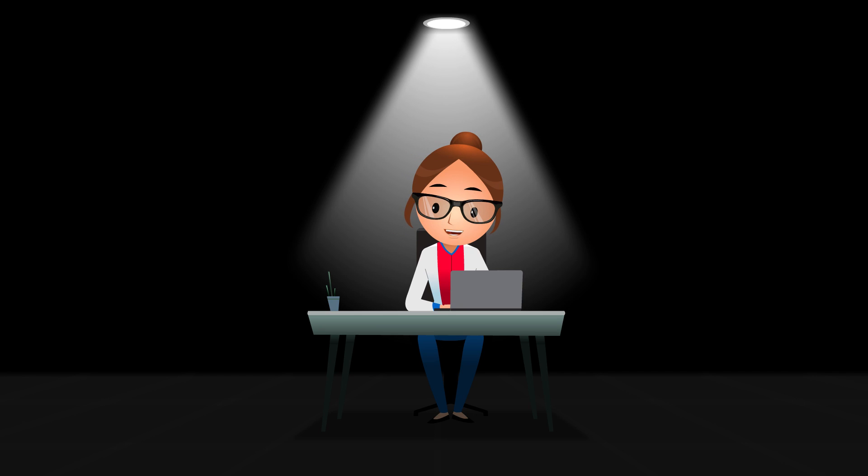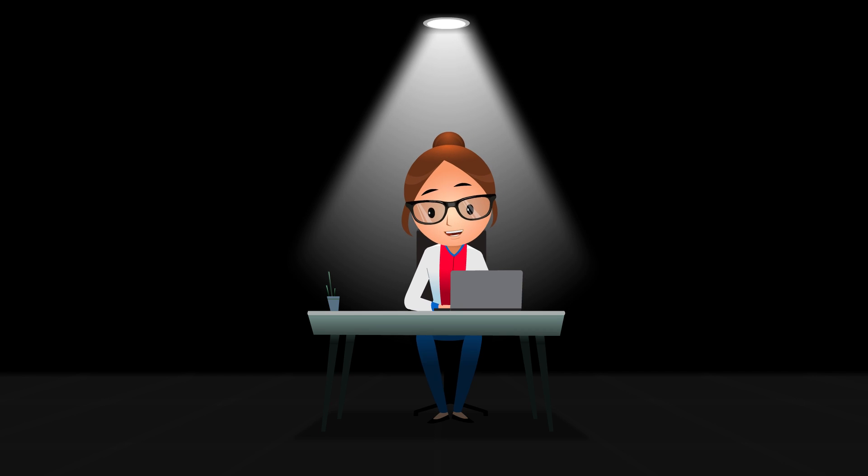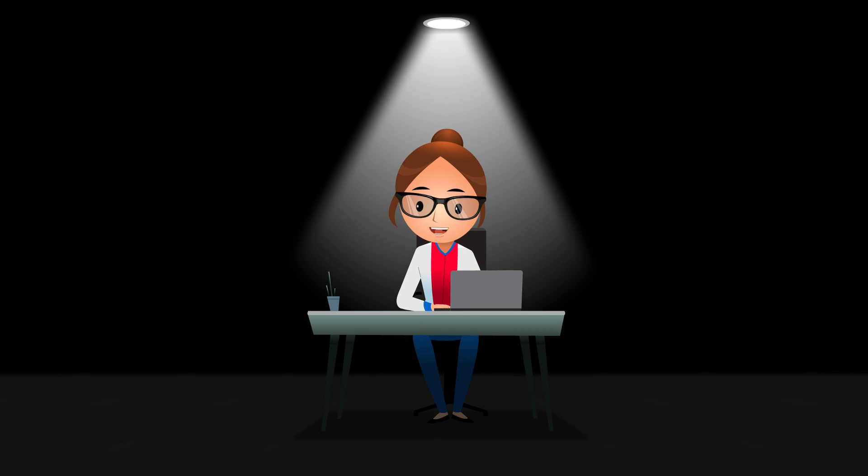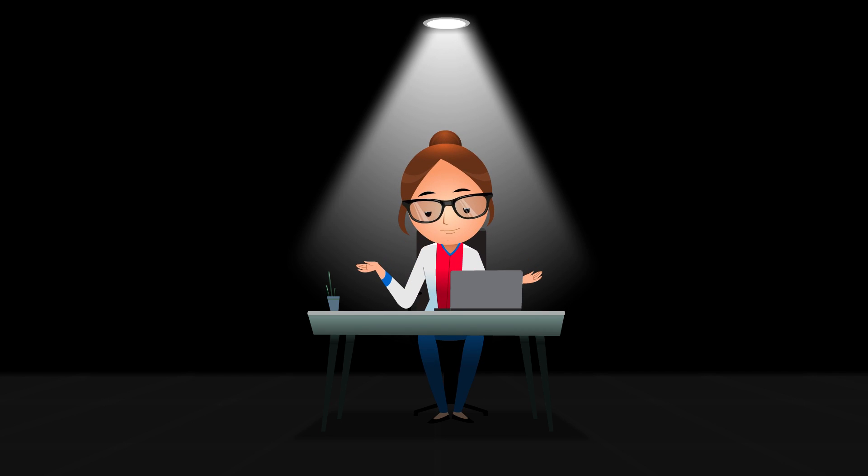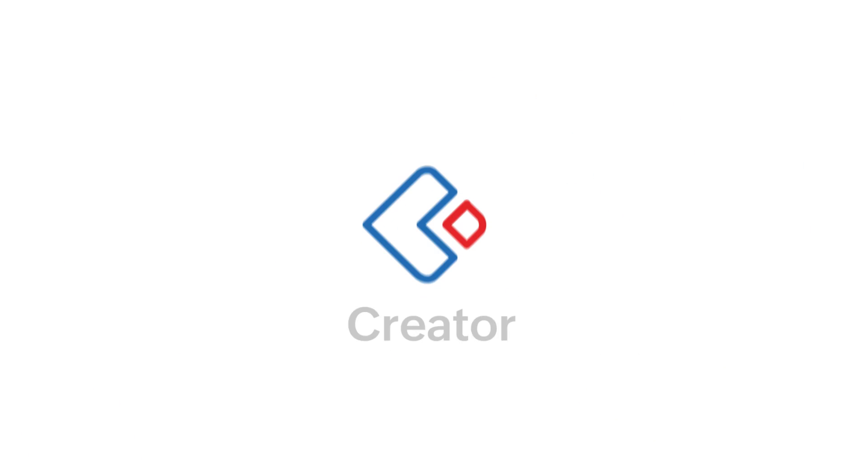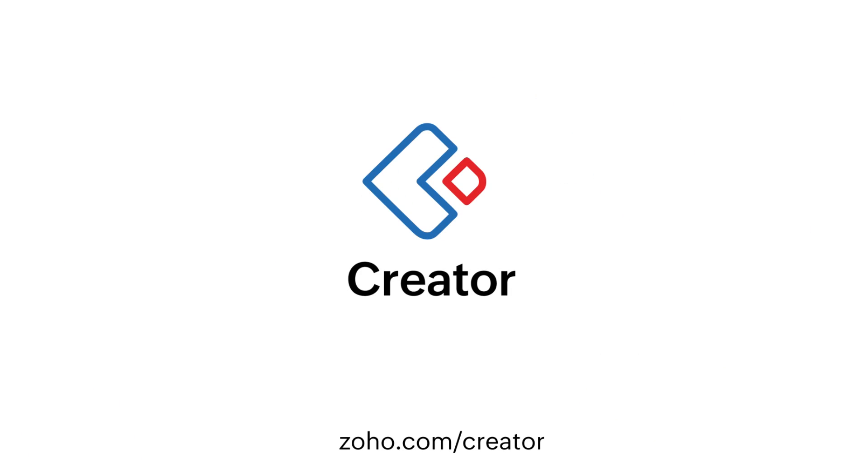That's a lot of stuff, right? Save the time you spend on redundant and complex tasks. Switch to Zoho Creator, the next generation process automation software.